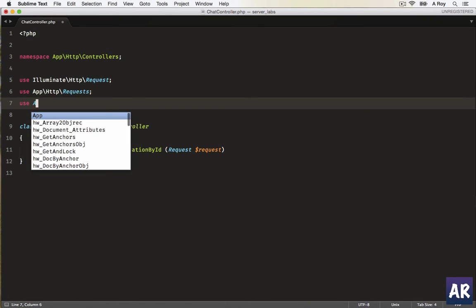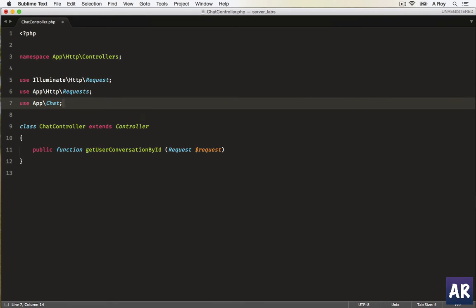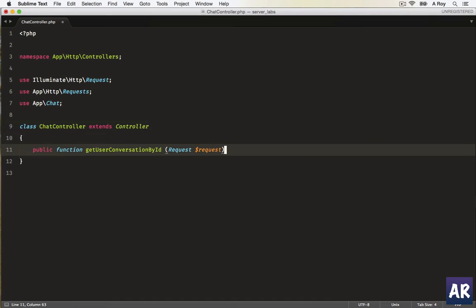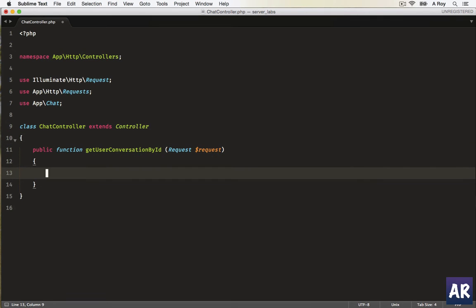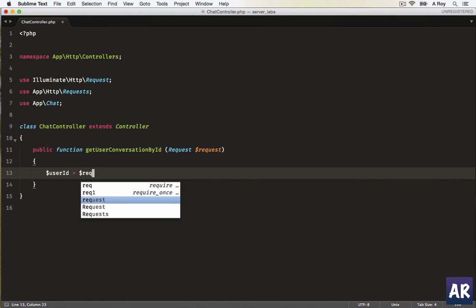Okay, so this is the function, and what are we going to do? We will get the user_id from the request.